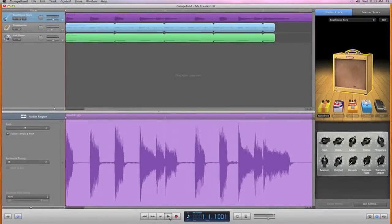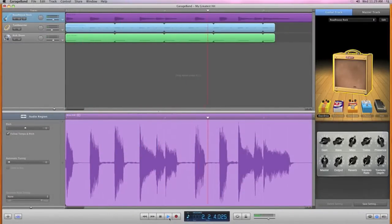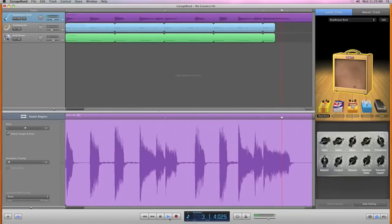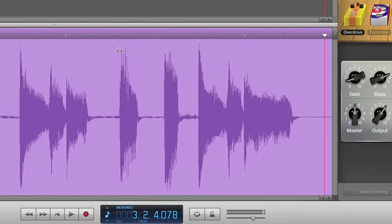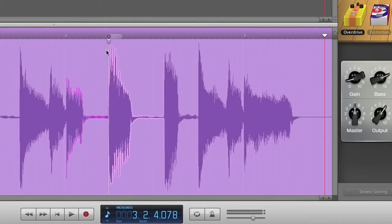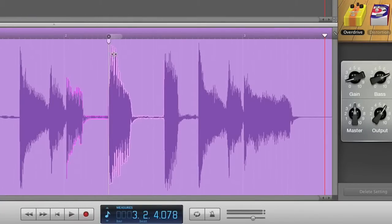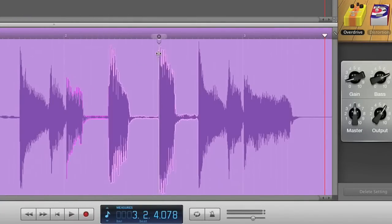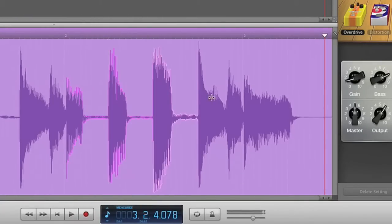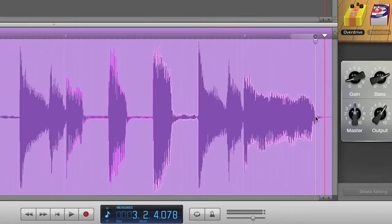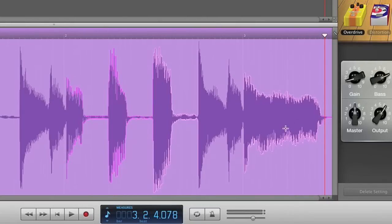It starts with a great new tool called FlexTime that helps you improve the timing of any note or beat in your performance. It's as easy as clicking and dragging right on the waveform with the Flex tool. You can even move and stretch individual notes without affecting the rest of your recording.